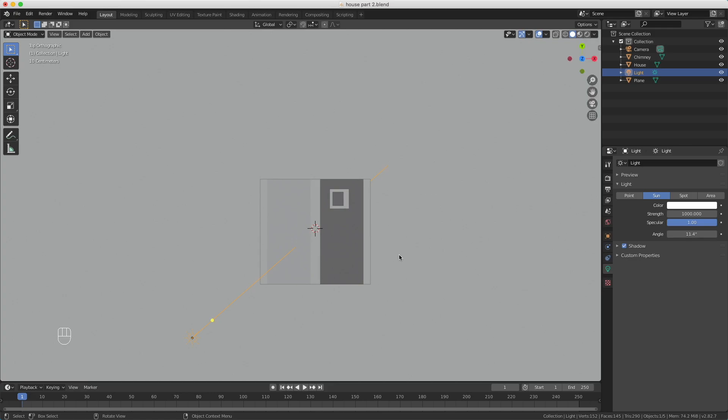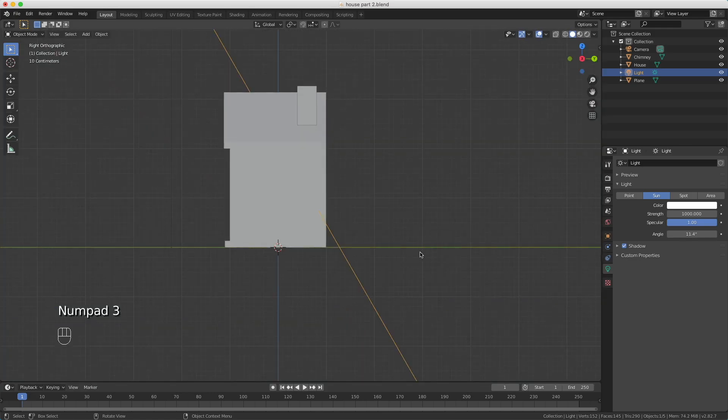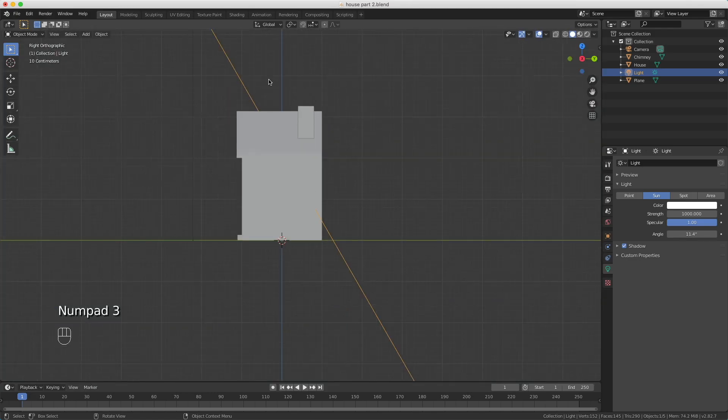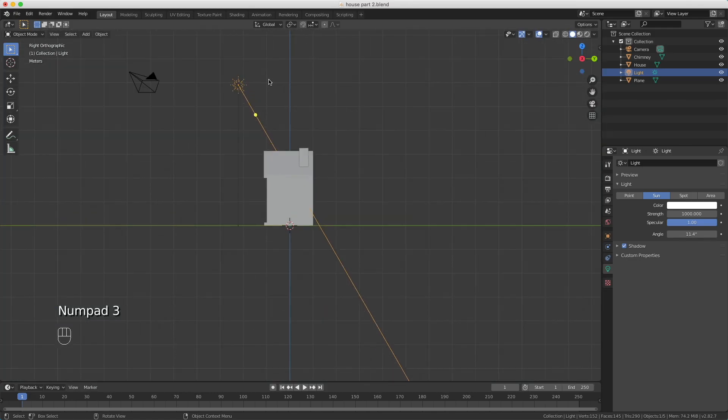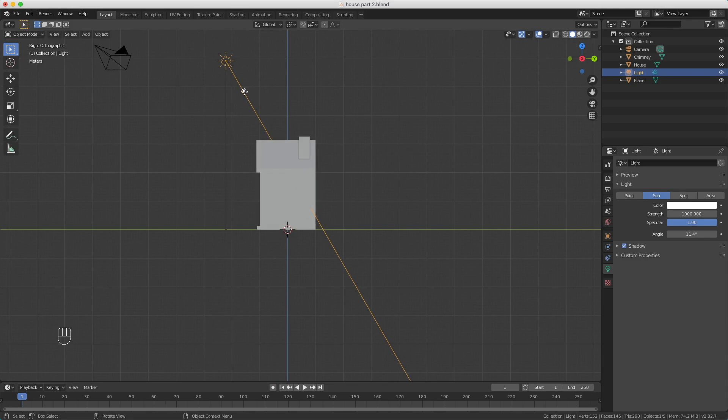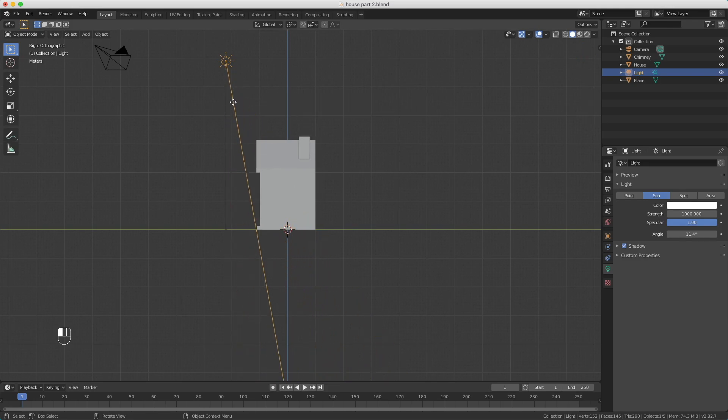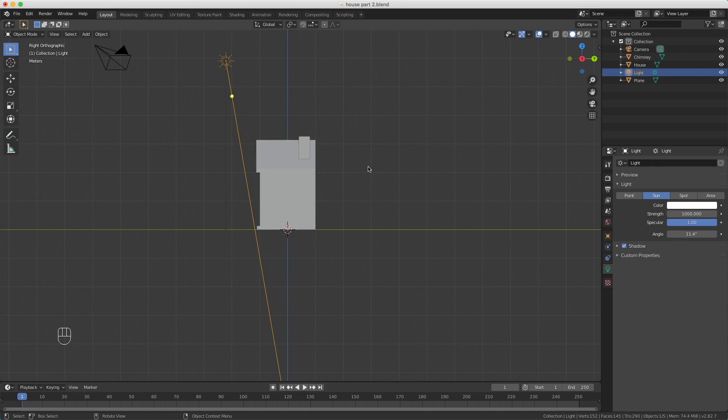Now I press 3 to see the right side, and I see I'm shining a little bit over the house. So I want it in front of it like this. Maybe I have to move it a little bit, but we'll see that if we render with F12 again.